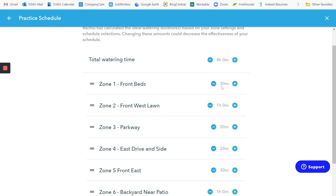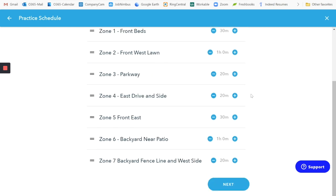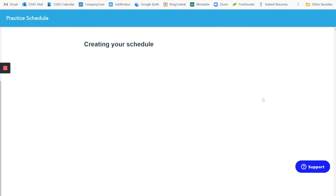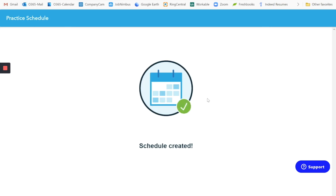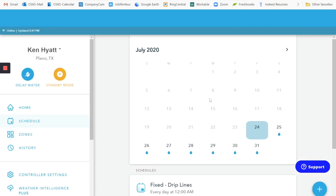And if you have a slope, it's going to reduce that even more and maybe run three, four or five minutes at a time until it's used the 30 minutes. So then you select next, created the schedule, your schedule is created. And that is how you set up the Rachio controller to water in the Dallas area where we have two days a week of water restrictions.